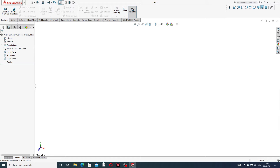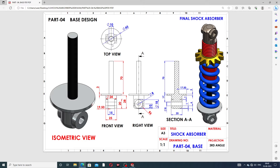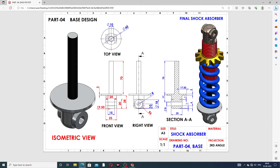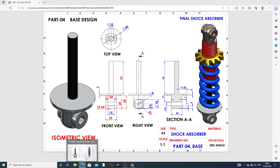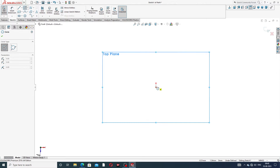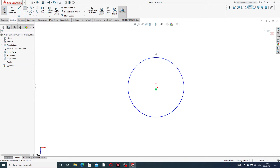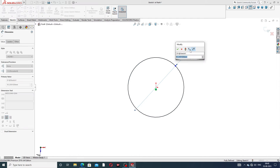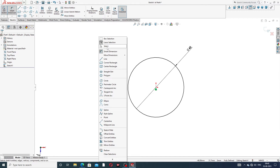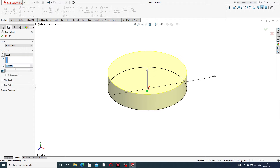First, select a 45mm diameter. All dimensions are in millimeters. The diameter is 45mm and this length is 70mm. Select the top plane, sketch normal, and draw a circle with a diameter of 45mm. Then use Extrude Boss with a length of 3mm.